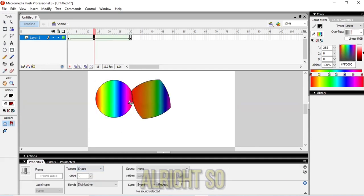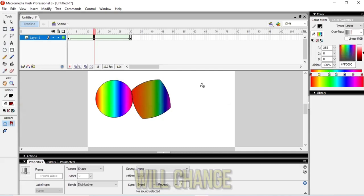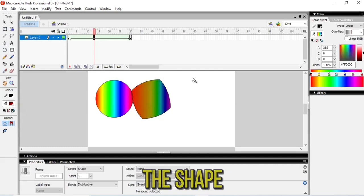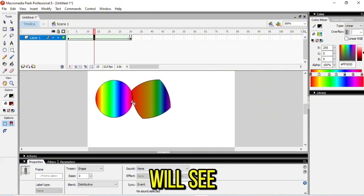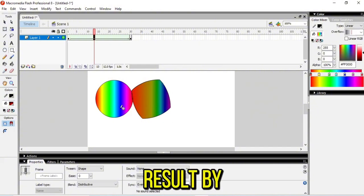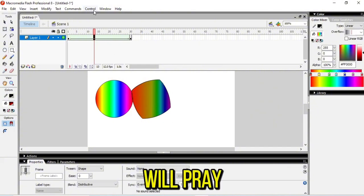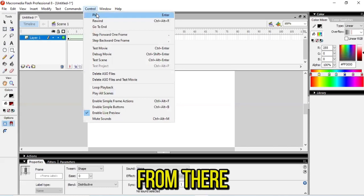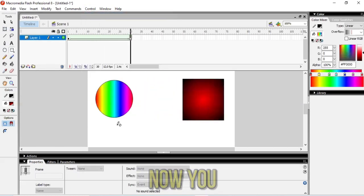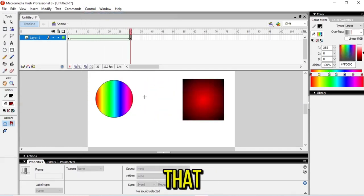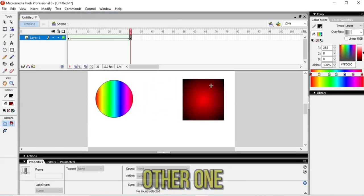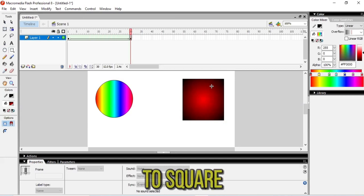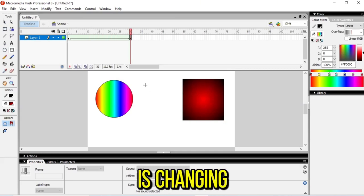The player will change the shape of the rectangle into this and we'll see the final result by going to Control and play the movie. Let's do it. Now you can see how the shape is changing from one to square and it's changing the color as well.